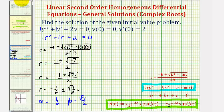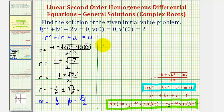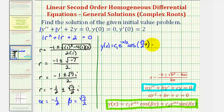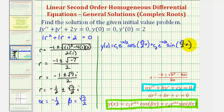Going back to our example, we can now determine the general solution. The general solution is y of x equals c sub one times e raised to the power of alpha x — negative one-half times x, or negative x divided by two — times cosine of beta times x, which would be square root seven divided by two times x.